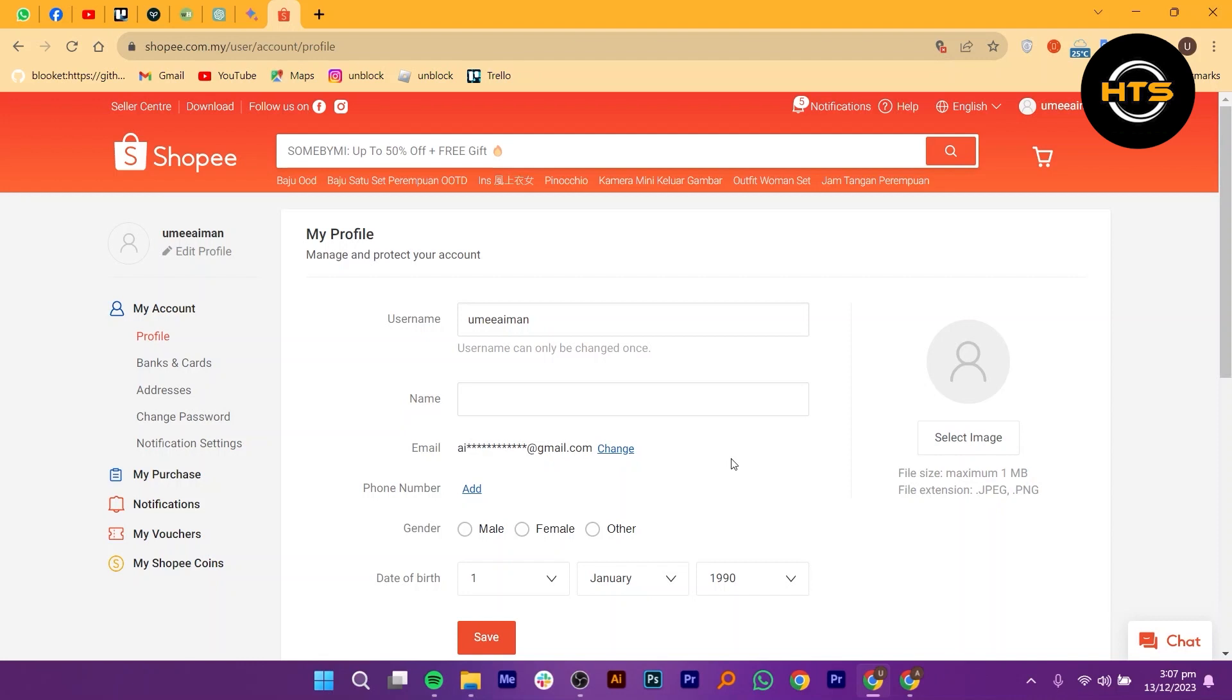Additionally, for security reasons, always ensure that you have access to the email account associated with your Shopee account to receive verification codes or other important communications.